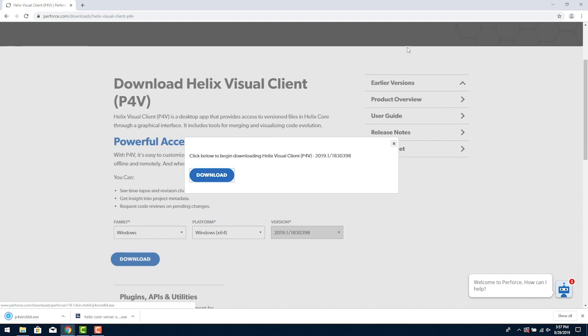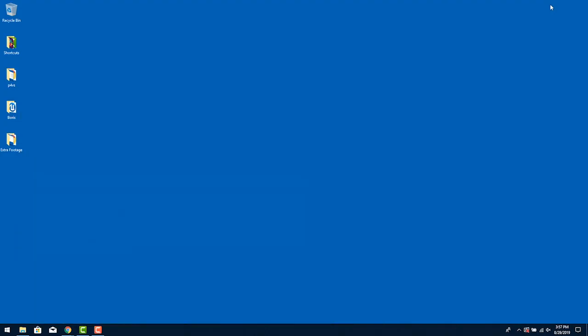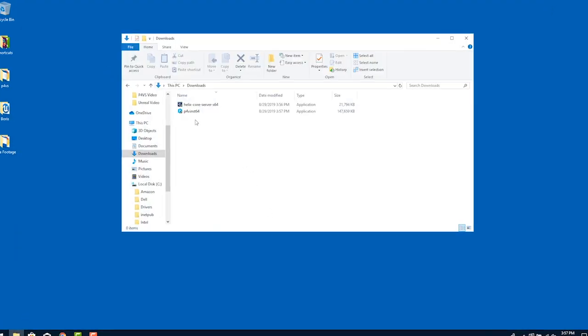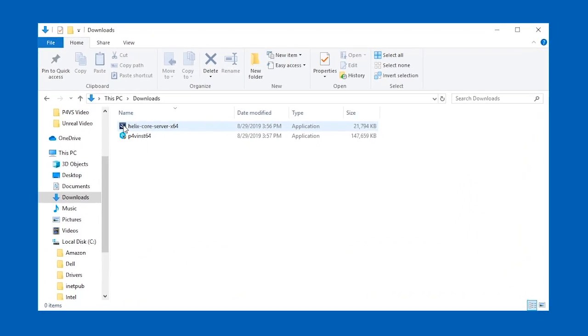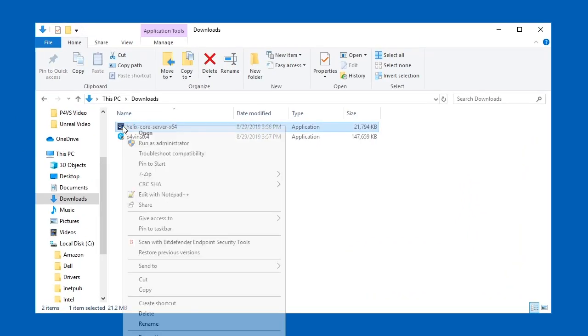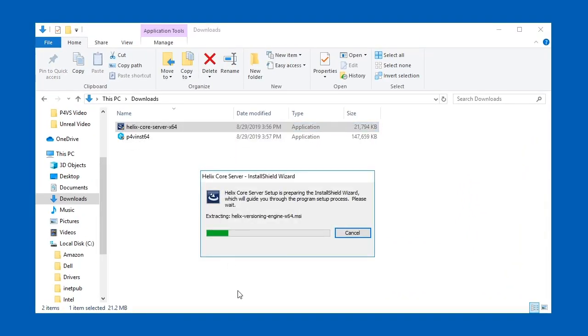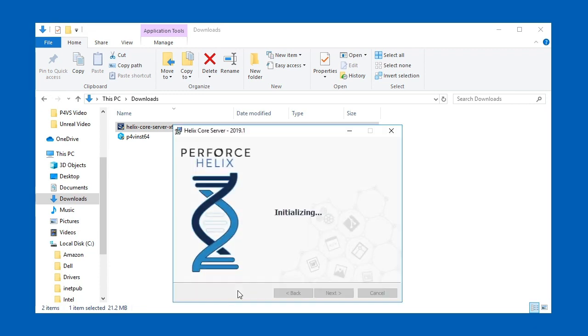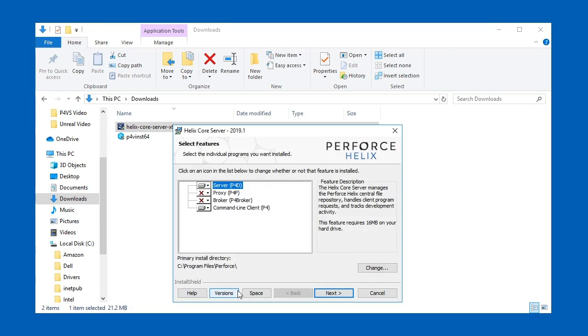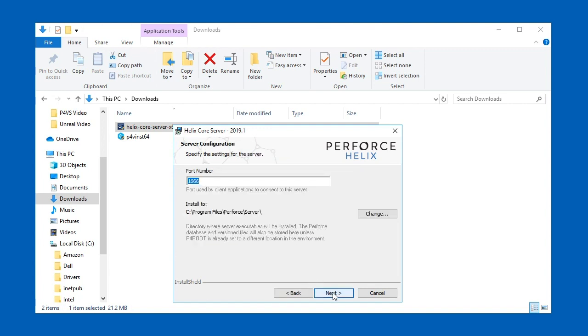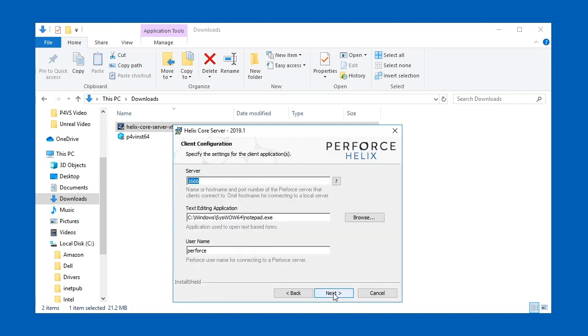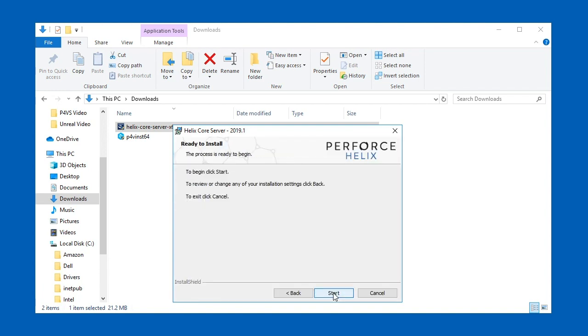Once the download is finished let's install the P4D server and the command line client. They use the same installer. After it initializes you'll see a choice of what to install. You won't need the broker or proxy for this project—they default to unchecked so just confirm that and click next. We will use the default for the rest of the choices and proceed until the installation finishes.